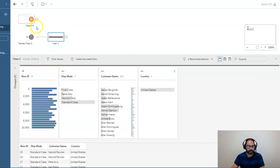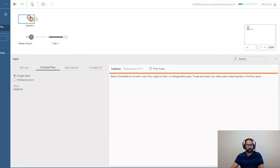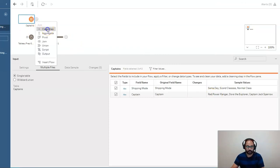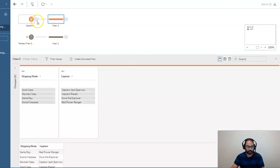Alright, so we've got our data set there. And then we're going to go into captains, do the exact same thing, hit the plus button. I think there's not really much to do in there.